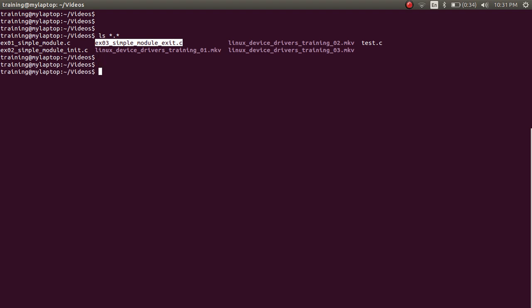I'm not going to be making any changes to the source code because this is only a Makefile change. What we will do is take the example 02 and example 03 files and combine them into a .ko file, which is going to be called example 02 03 simple module dot KO.